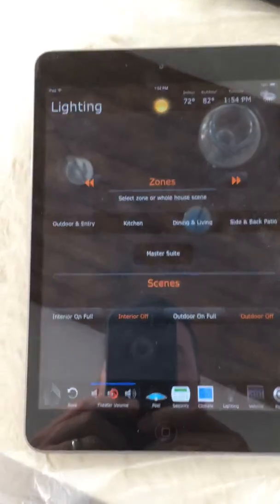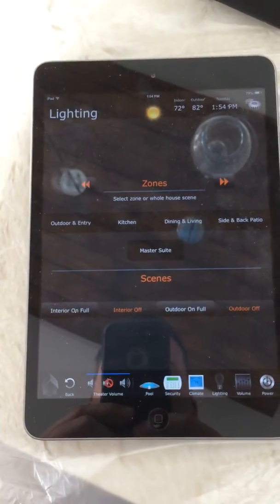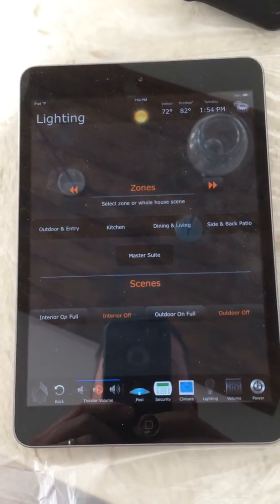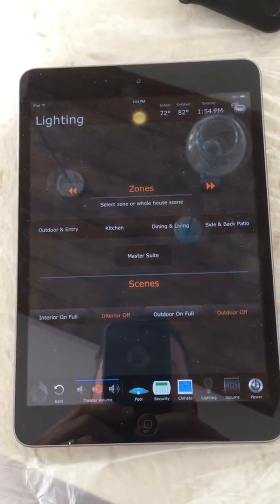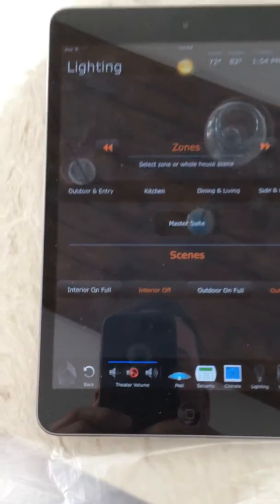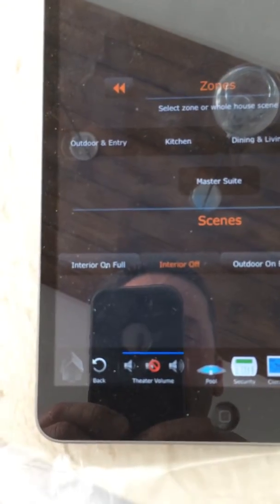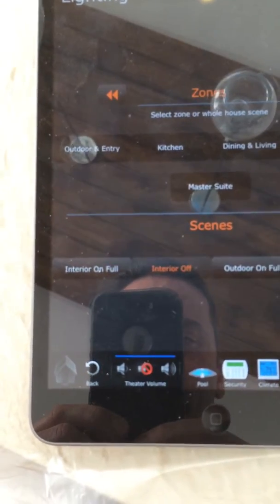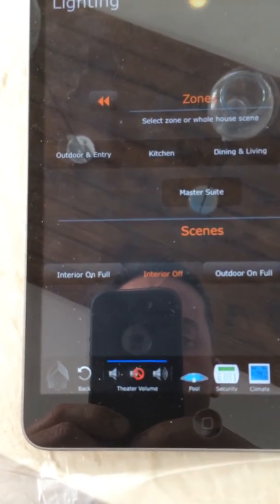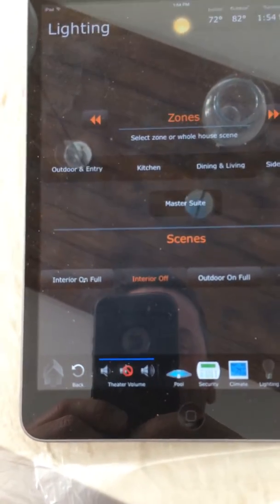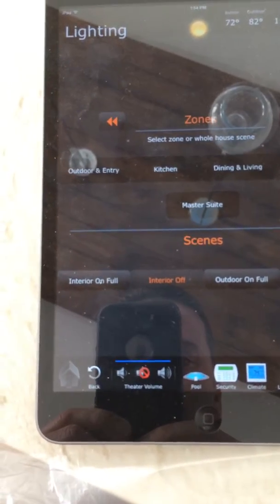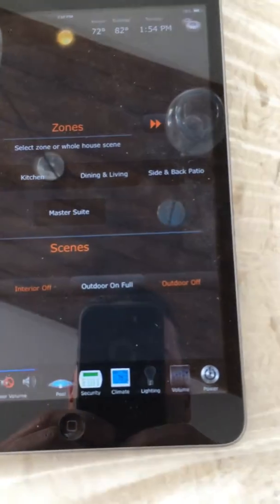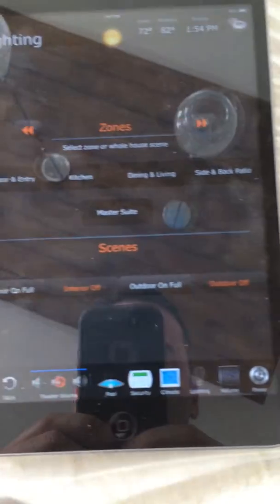You can enter any one of these areas to turn on or off an individual light. We also have some interior scenes — these are mostly for the realtor scenes, and we can obviously add more of these later. Once someone purchases the home, we have interior on full, interior off full, outdoor on full, and outdoor off full.